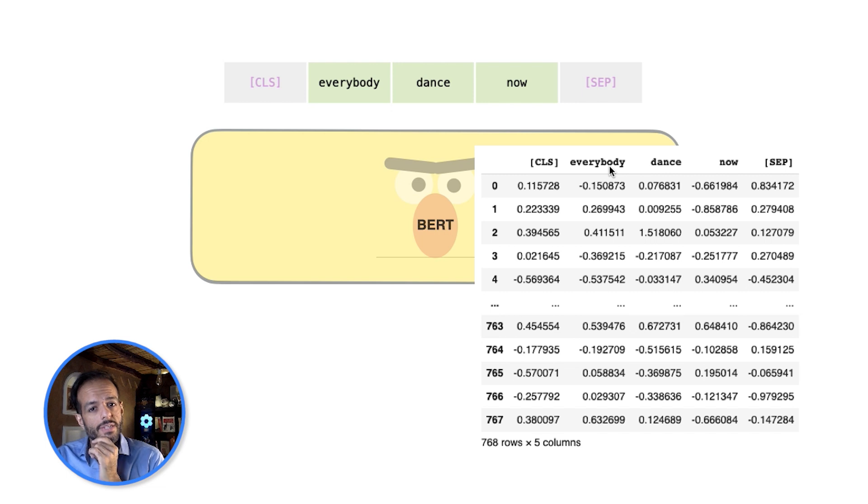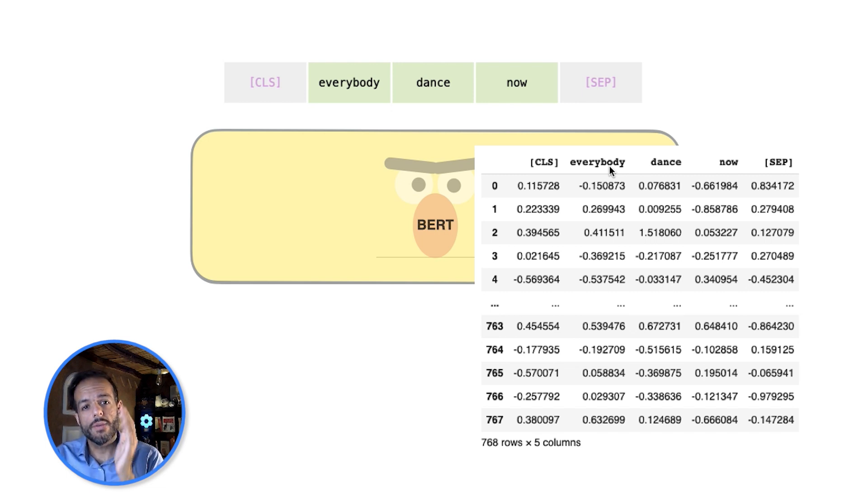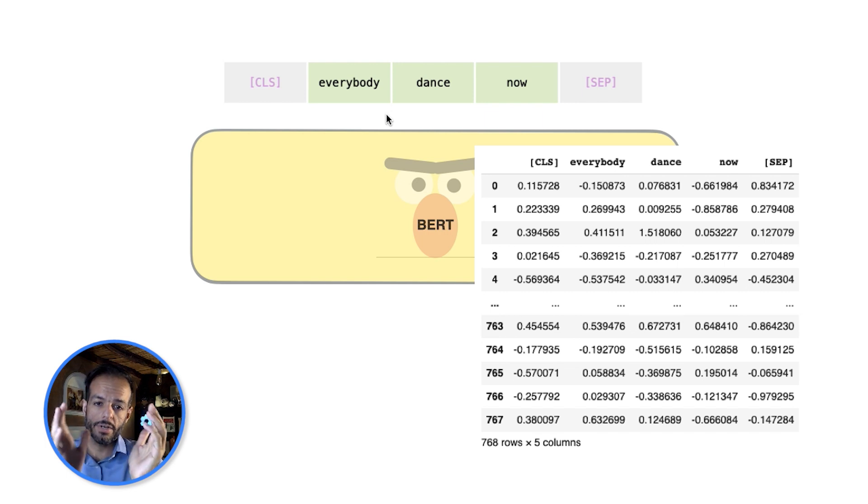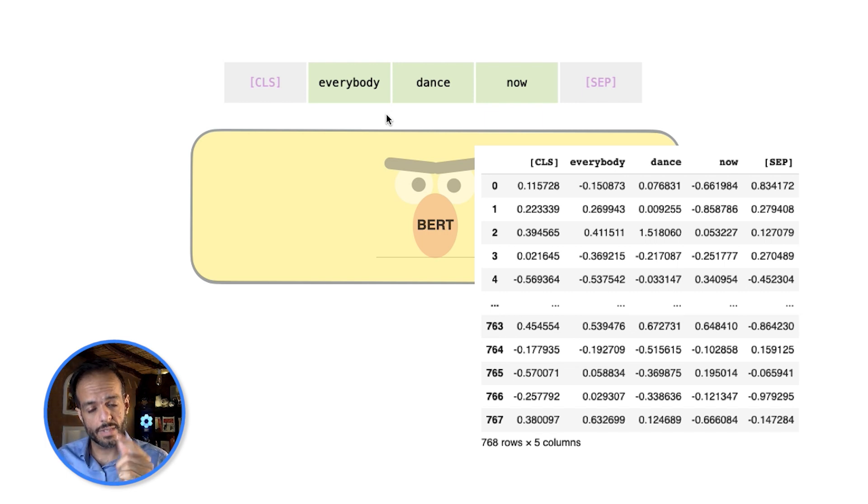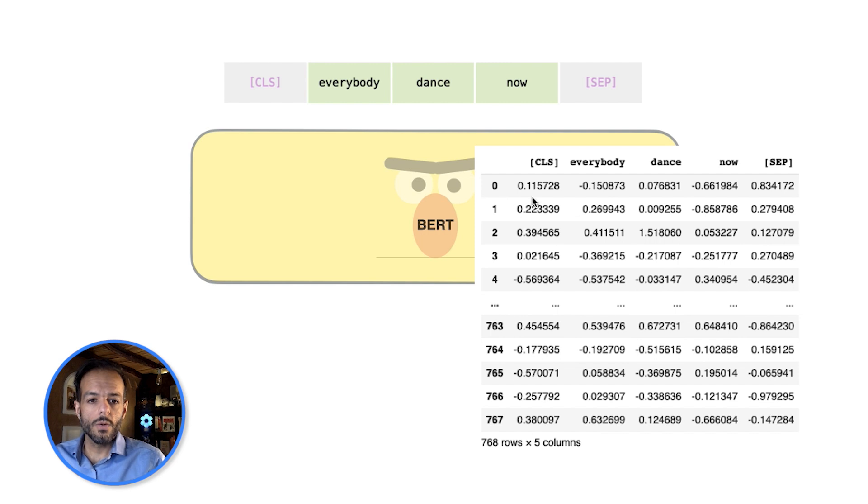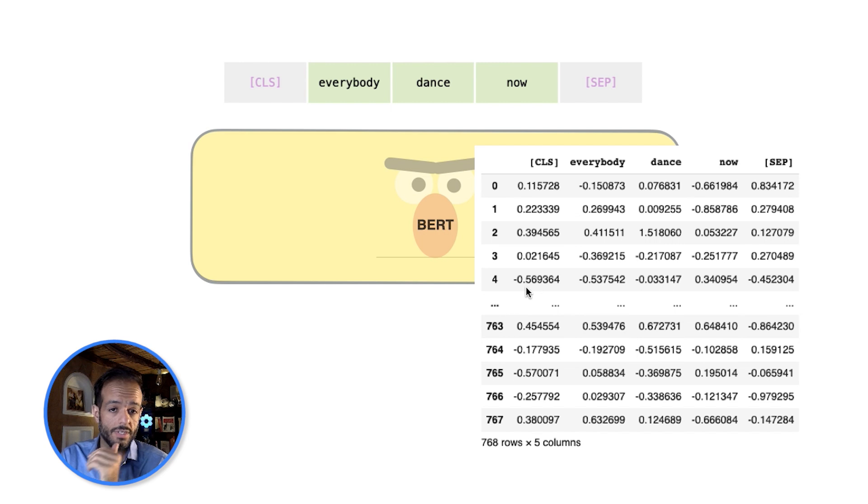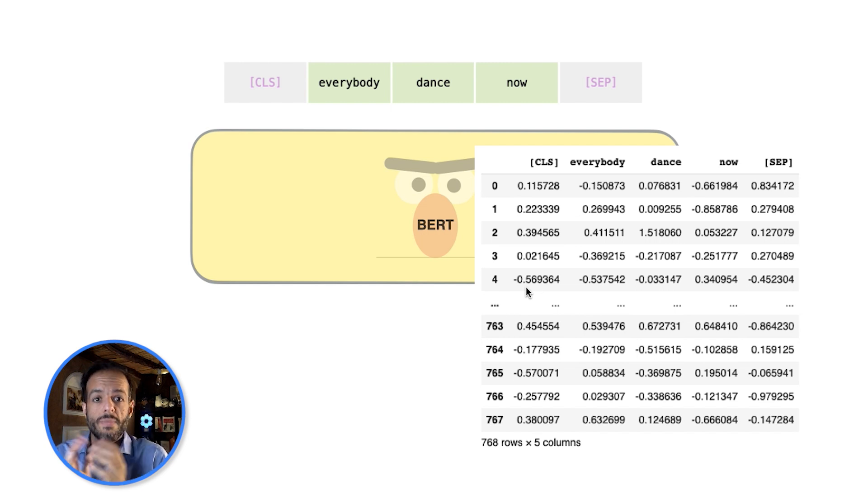But a lot of use cases don't care about the specific words. They care about the whole sentence. And if we are in a use case that cares about a sentence, like we'll go into an example now, we tend to look at just the first column. I'll give you an example for how to use that in search and how maybe you can build your own sort of semantic search engine.